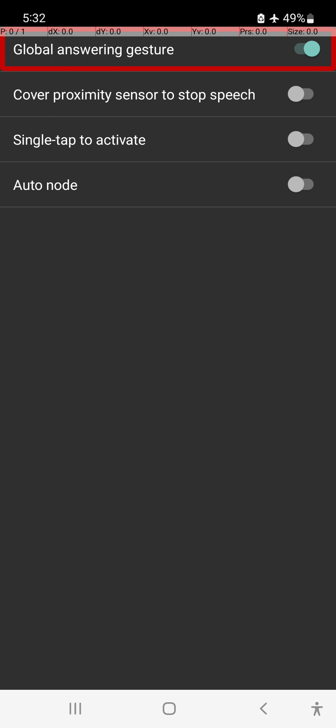So friends, this is the Prudence Screen Reader and these are its features. The proximity sensor is all right. So this is the key — see you!